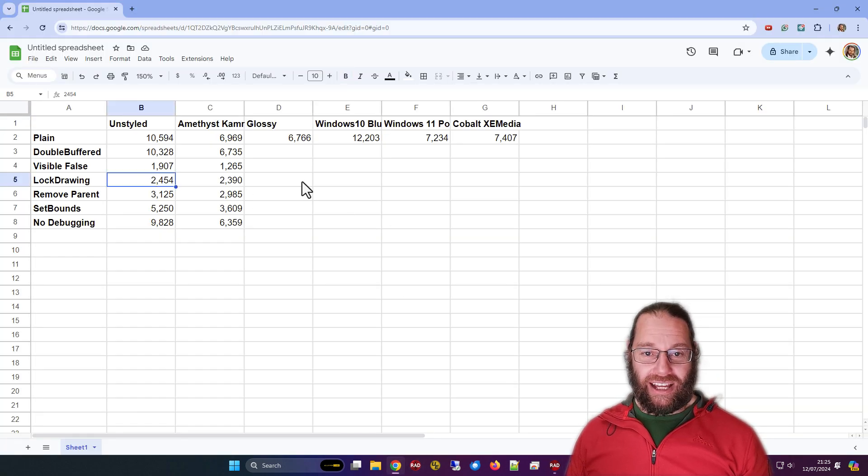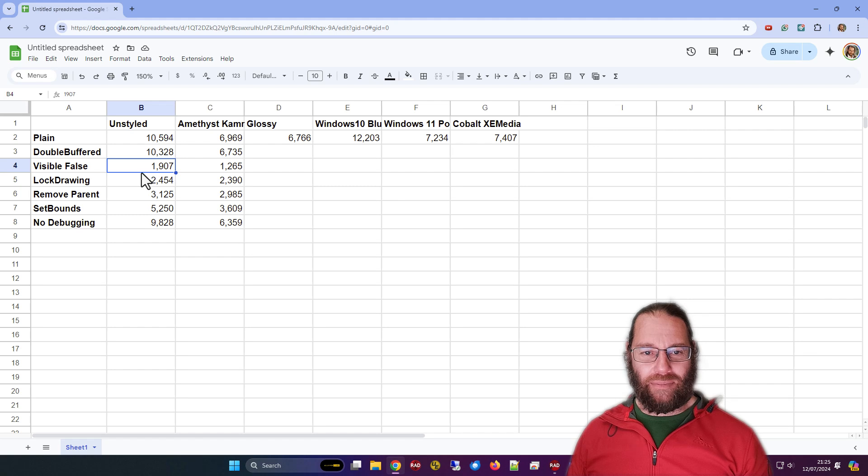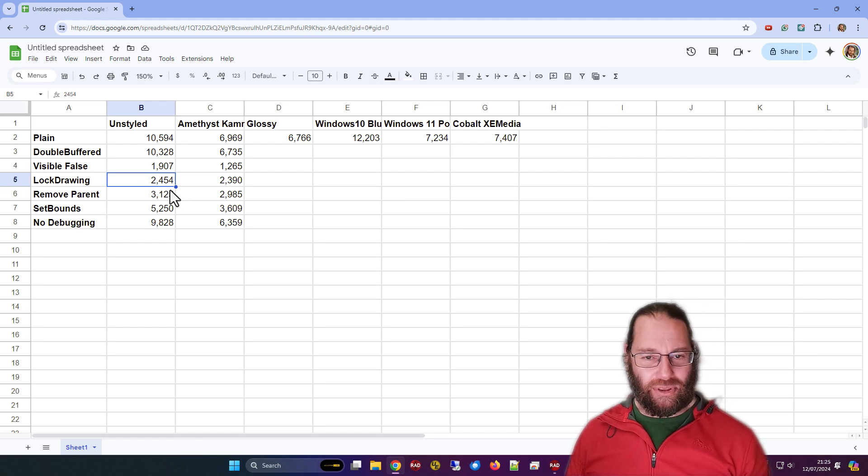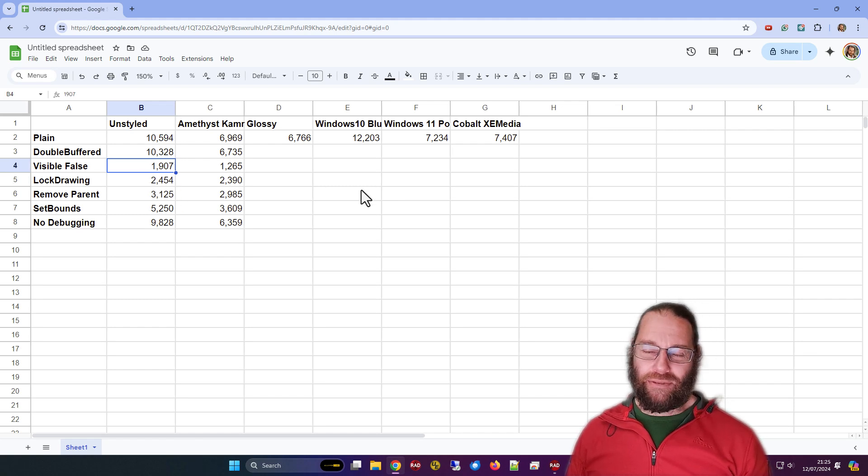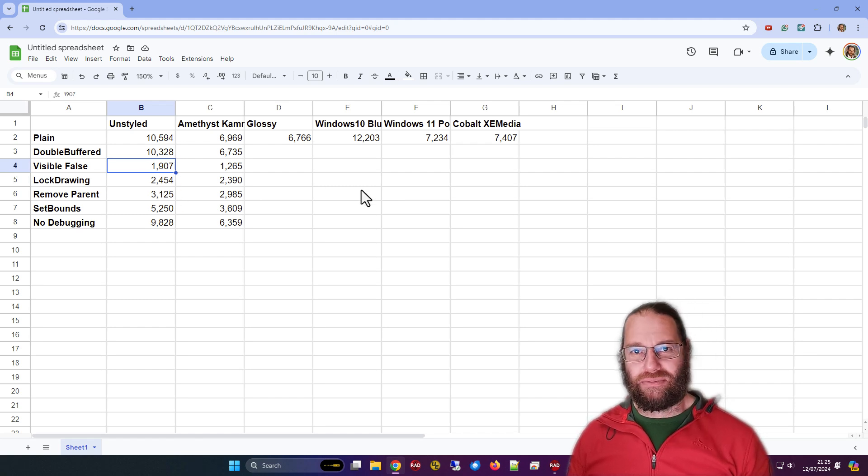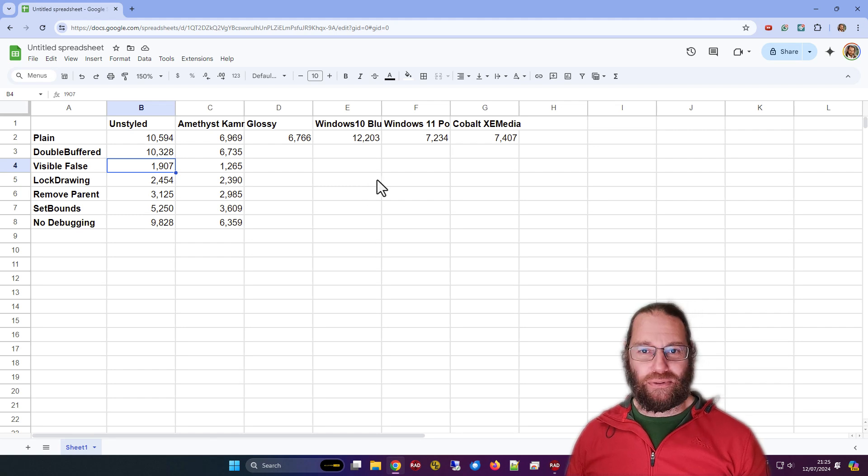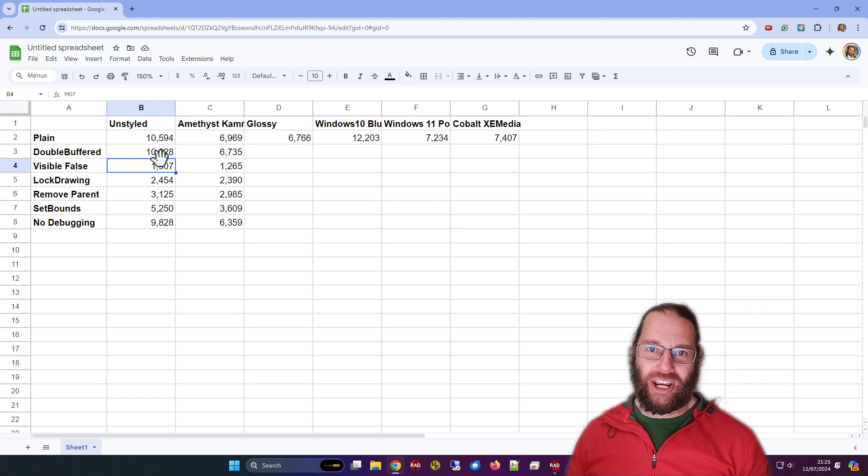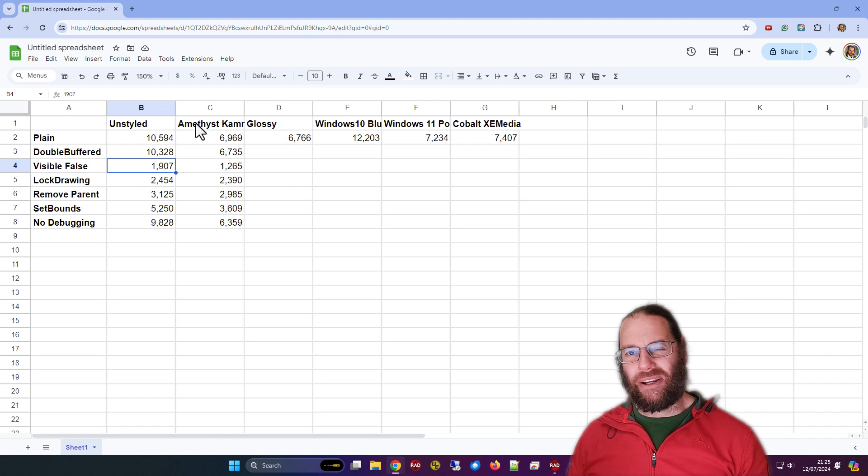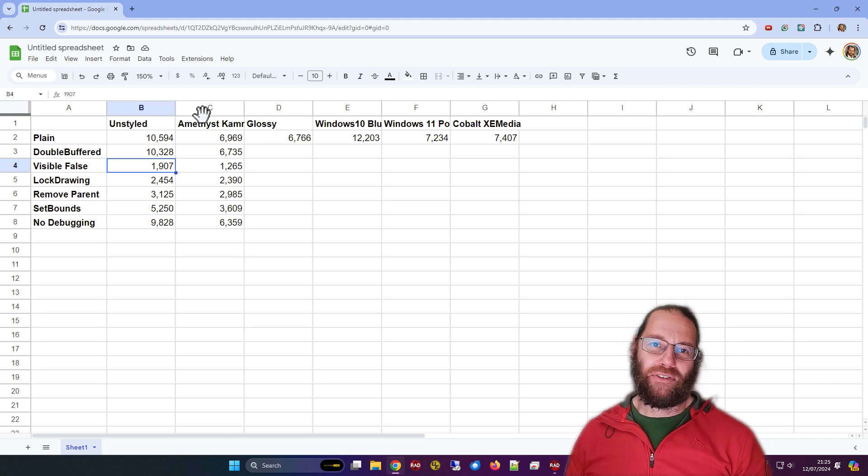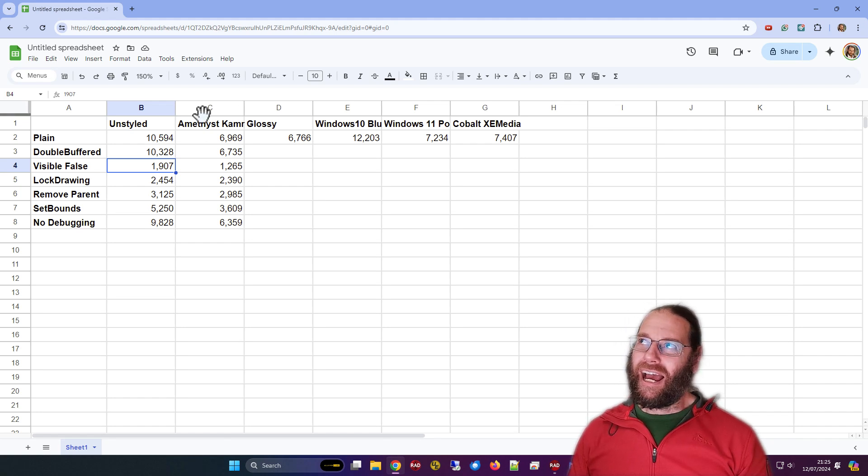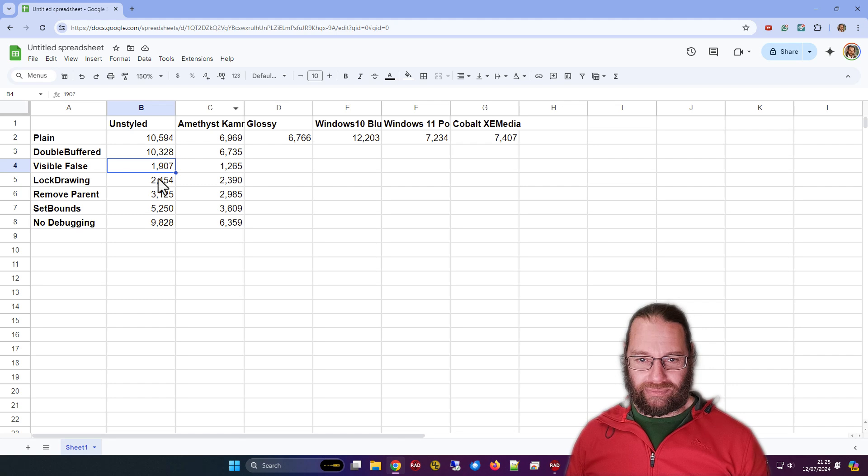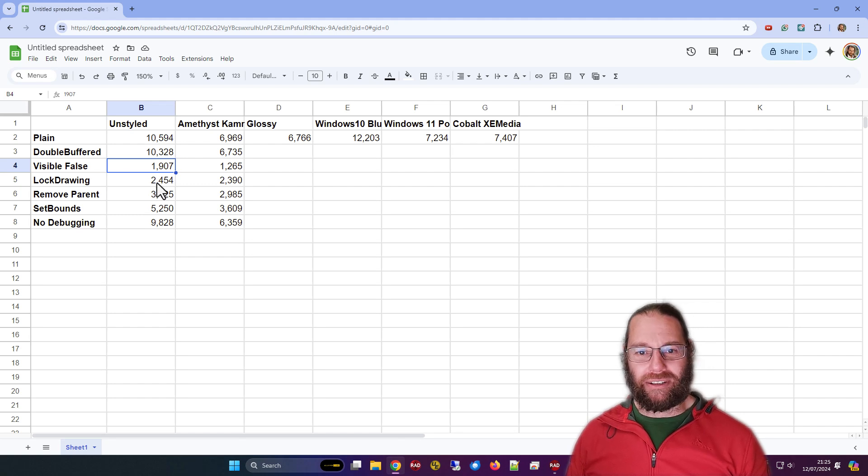I think lock drawing is probably easier to do in many ways because it stops some of the rendering. But if you can set all the main controls on the form to visible, the ones that are changing, that might also improve performance depending on if you've got a main panel on the form or something like that, or frame or something.